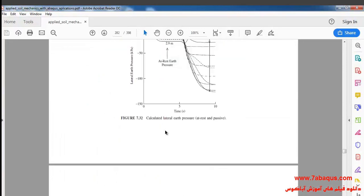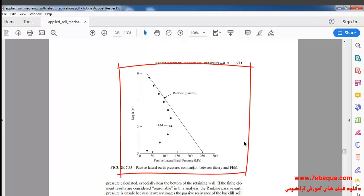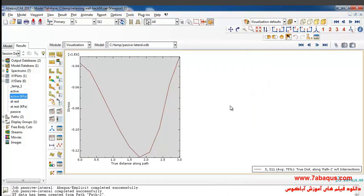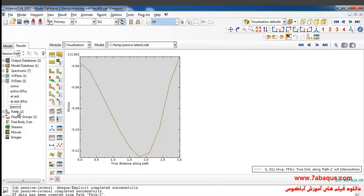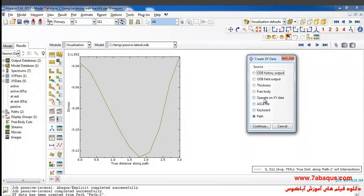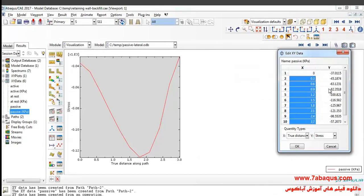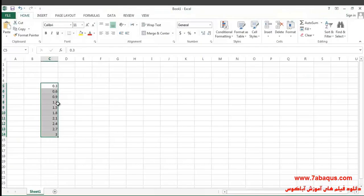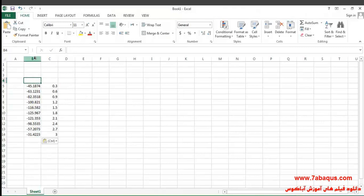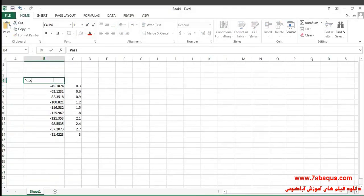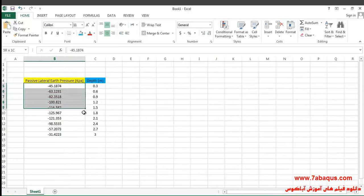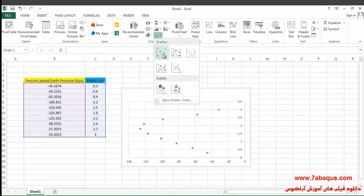In the next step we intend to draw the passive lateral earth pressure diagram. Here you can observe the diagram of the passive lateral earth pressure. I'll click on Create XY Data, then Operate on XY Data and Continue. I'll select this column, copy and paste it. The first column is the passive lateral earth pressure in kilopascal. I'll select these two columns and insert the diagram from the Insert menu.